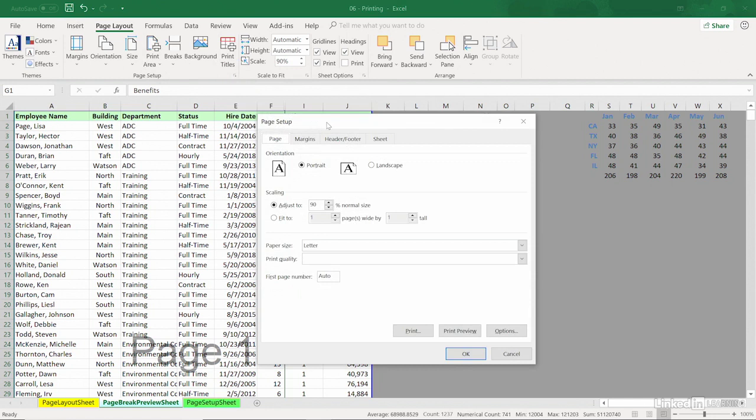So sometimes, you'll make your choices here before getting the Print Preview. And after making a choice here, there's a Print Preview button.